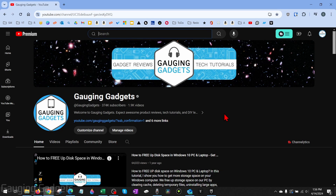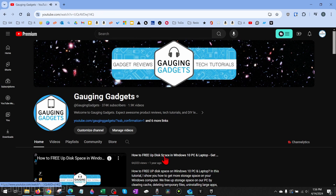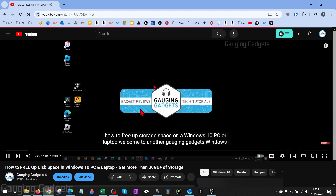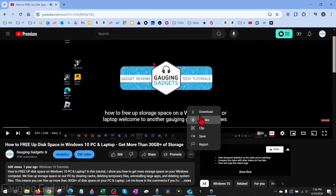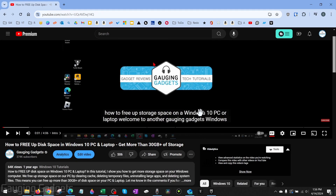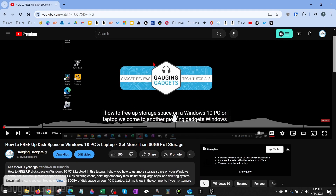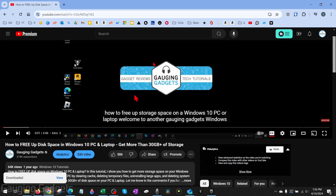How to view downloaded videos on YouTube on a PC or laptop. Welcome to another YouTube tutorial video. In this video, I'm going to show you how to watch or view any videos you've downloaded with YouTube Premium. So if you've opened a video and gone down and selected download, I'll show you how to watch that video when you're offline.